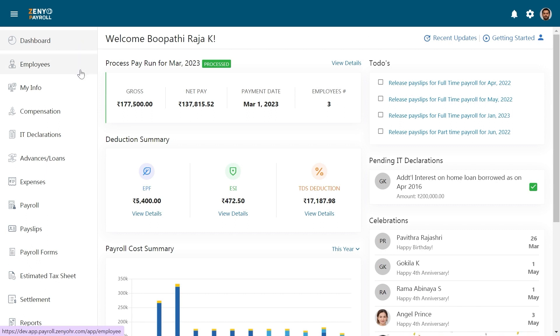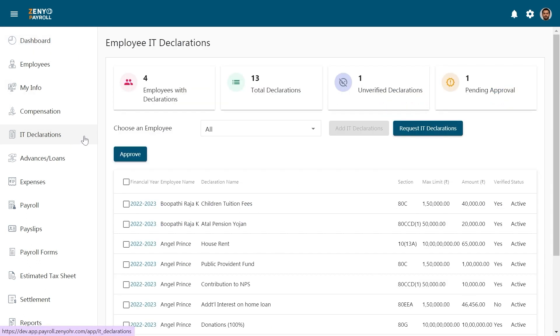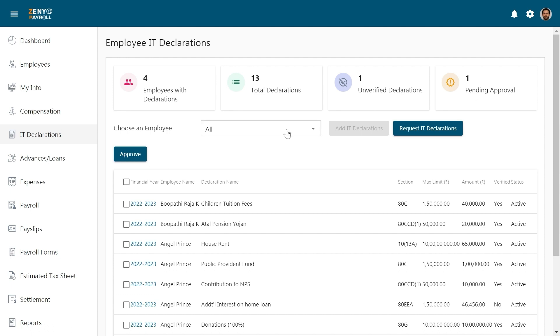Go to IT declarations on your Zenio Payroll homepage. You'll find information about the number of employees who have IT declarations, total number of declarations, number of unverified declarations and pending approvals.